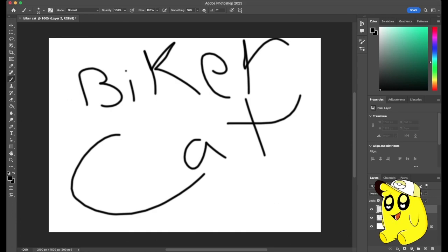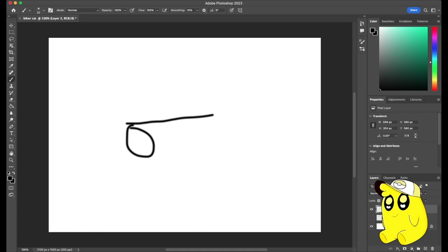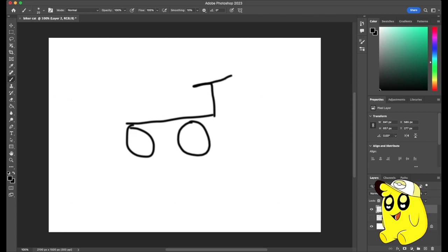We're gonna draw a cat. I think a perfect bike is like this, and then we have the big wheels. Oh yeah, looks like a tricycle. And then we need to draw the cat, so the cat's gonna be here.